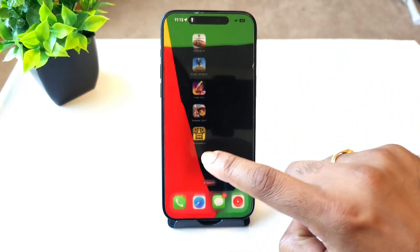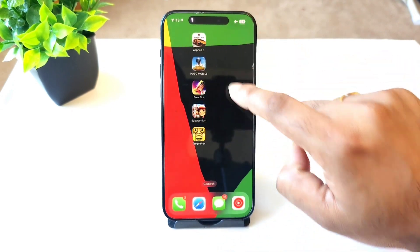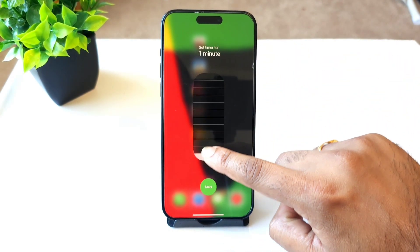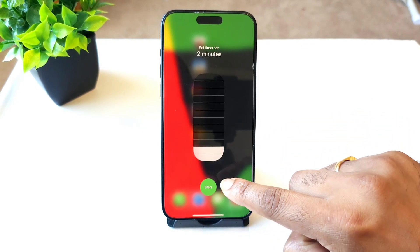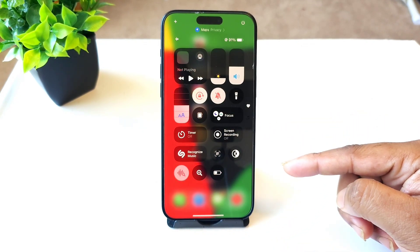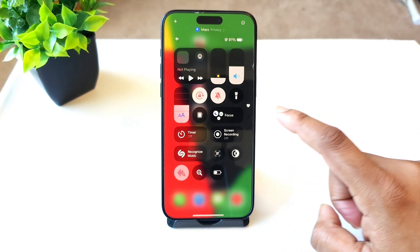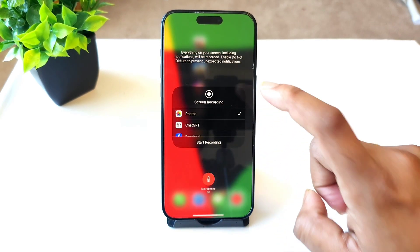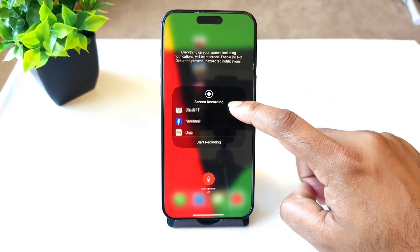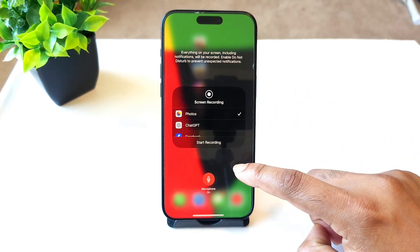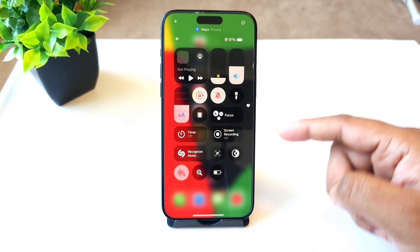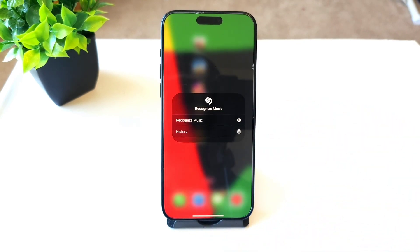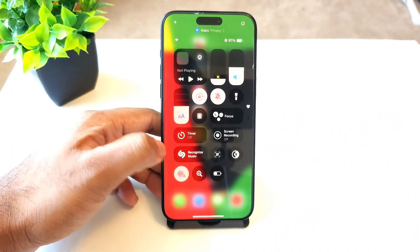If you long press on the timer, it gives you the option to set the time directly from the Control Center itself. Screen recording is also possible — if you long press on that, you get the option to select the application for screen recording. Every icon has its own integrated feature when you long press on it.